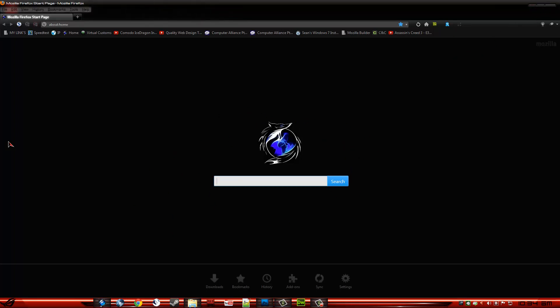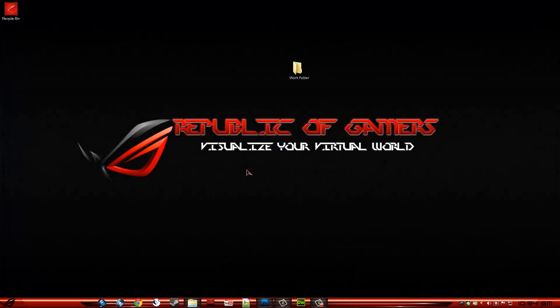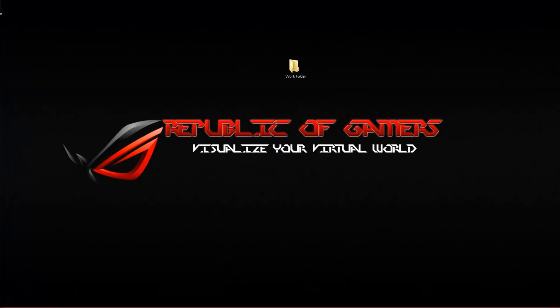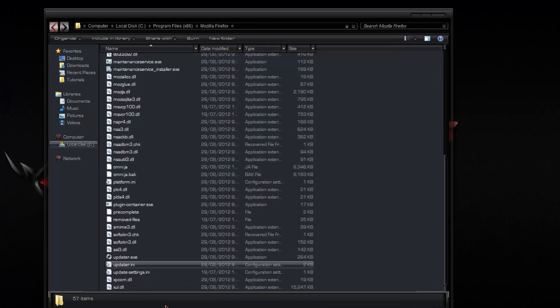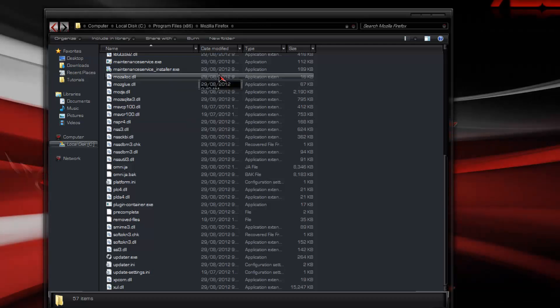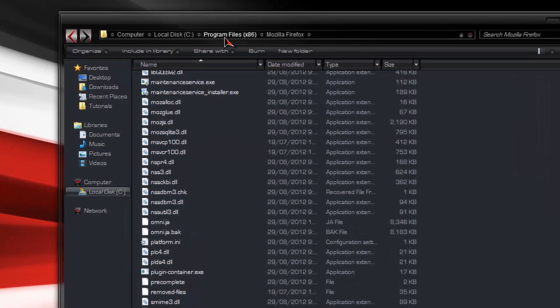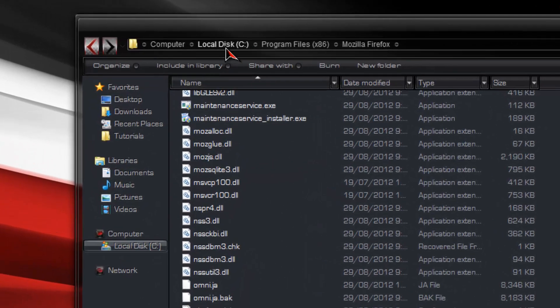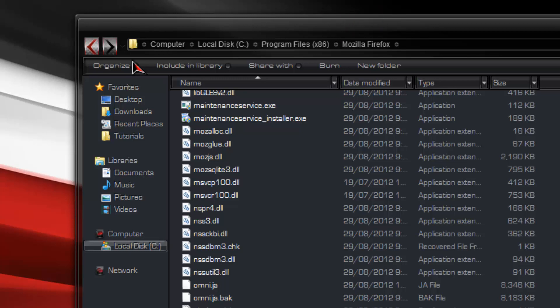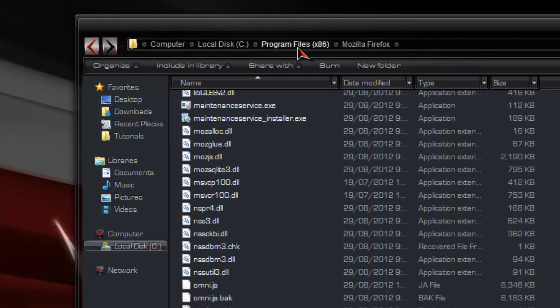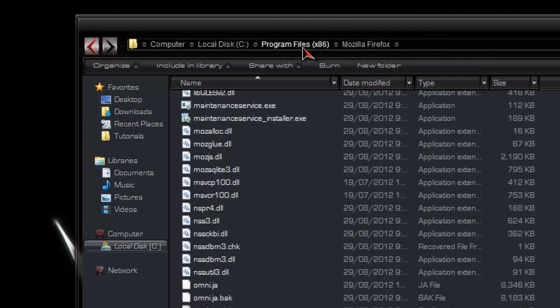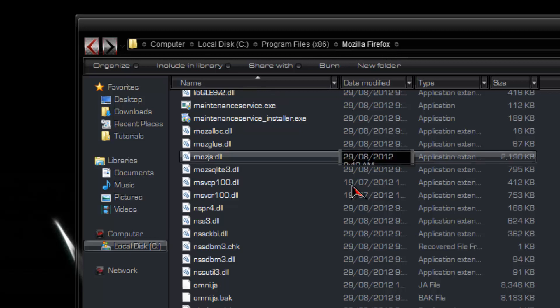So this is what we're going to be editing. First off, what we want to do is we want to go to the install directory. If it's a 32-bit operating system this will be Program Files, not Program Files x86, Mozilla Firefox.